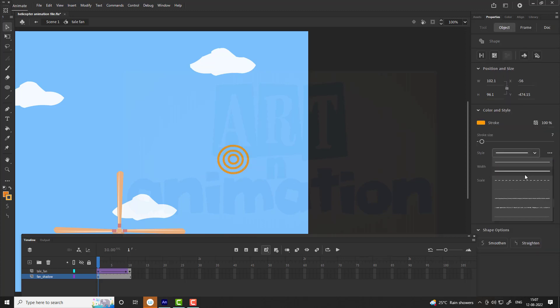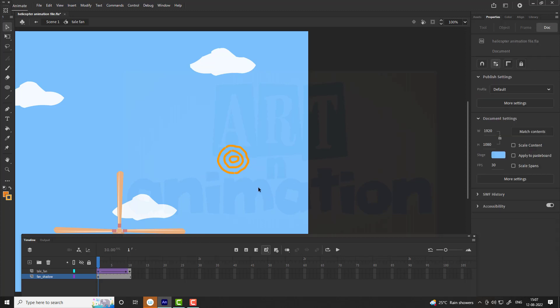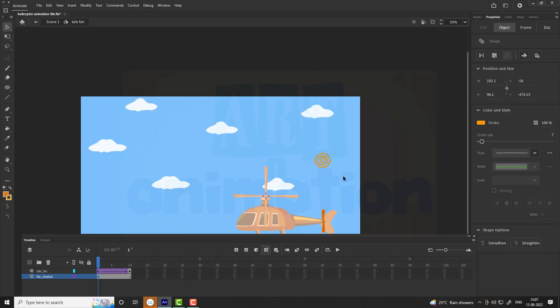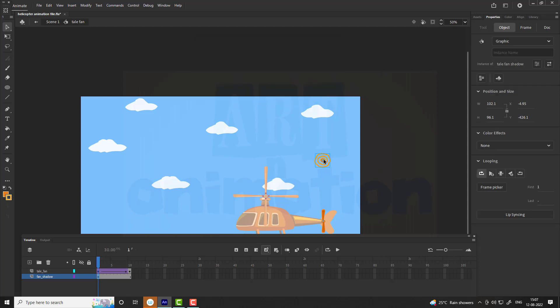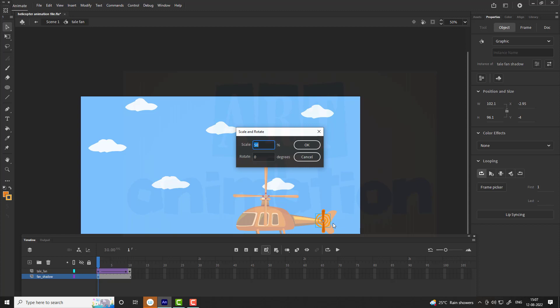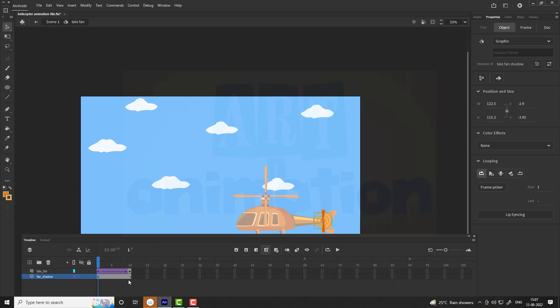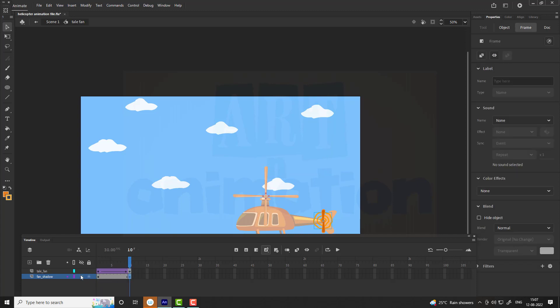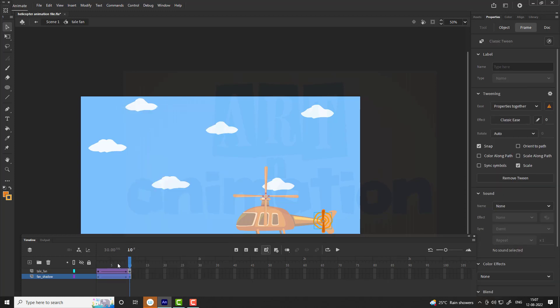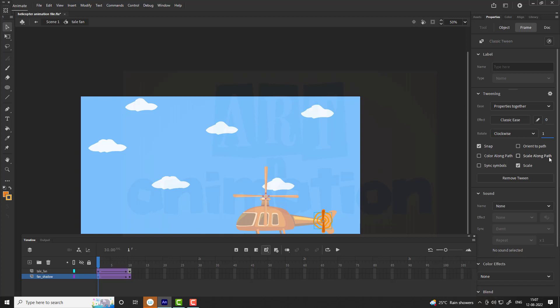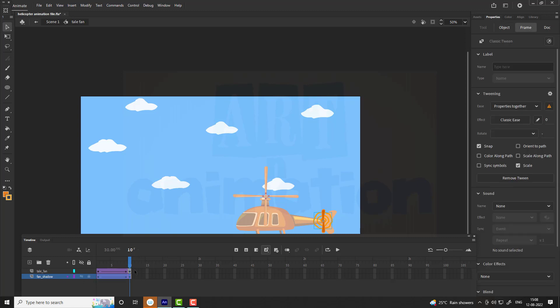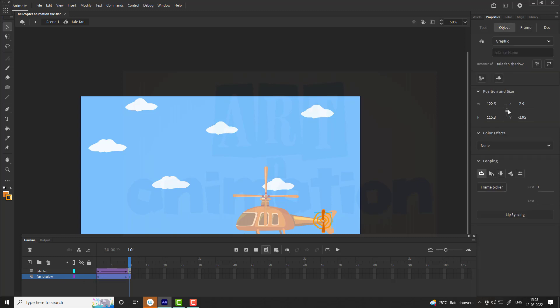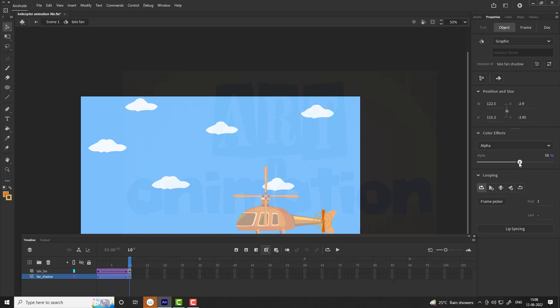Now select all circles and increase the stroke size to 7. Change the style of stroke as ragged. Convert vector into symbol and name it as tail fan shadow. Place the symbol at tail fan, add a keyframe on 10th frame and create classic tween. Go to frames and properties tab, select clockwise rotation and give value 15. To make it more realistic we are going to add a transparent effect to speed lines. Follow the steps as shown in the video. Select alpha to 50 percent.